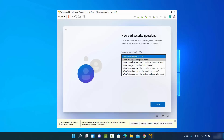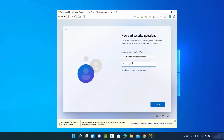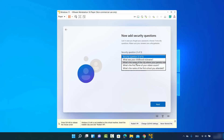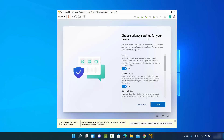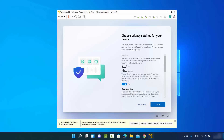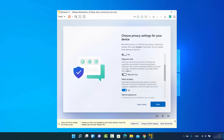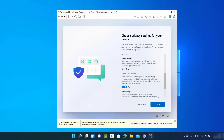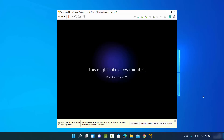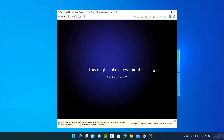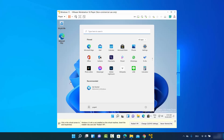You need to provide answers for three security questions — choose any question and provide an answer to help recover your password. I'll provide some random answers for simplicity. After all three questions, click next. You'll then be asked to choose privacy settings — I'll deselect every option since I don't want to send diagnostic data to Microsoft. Click Accept and wait a few minutes.